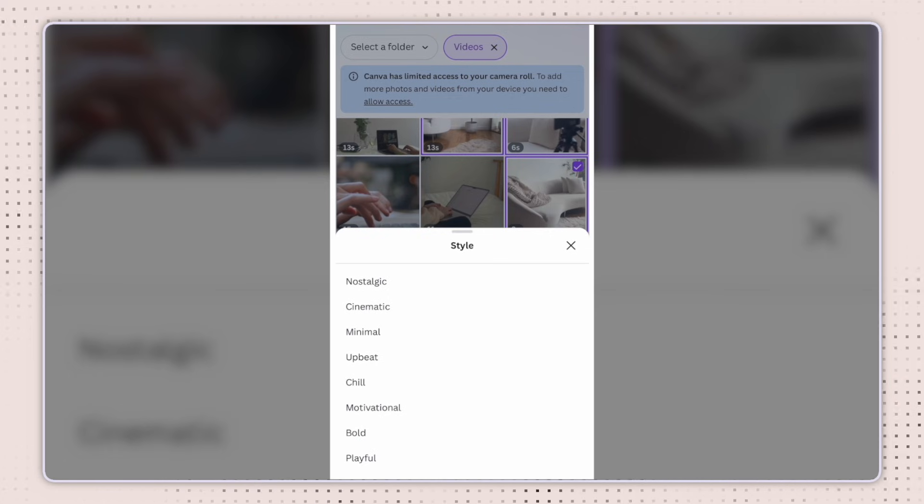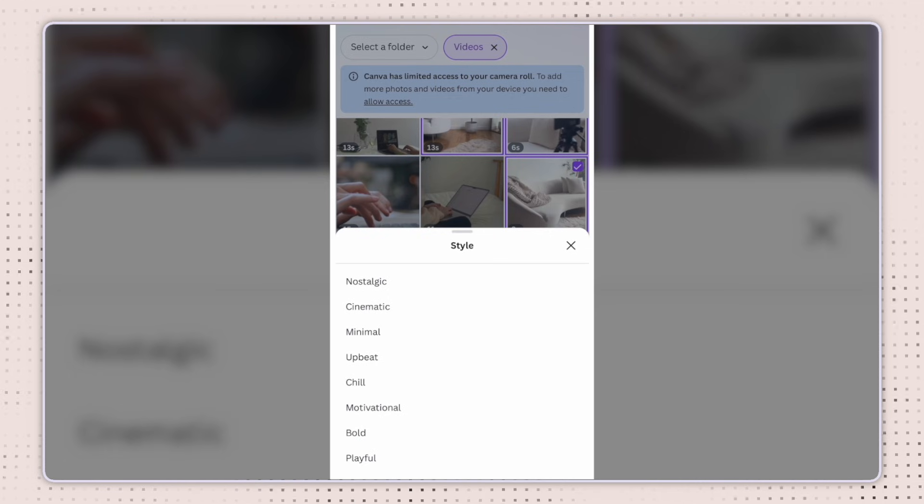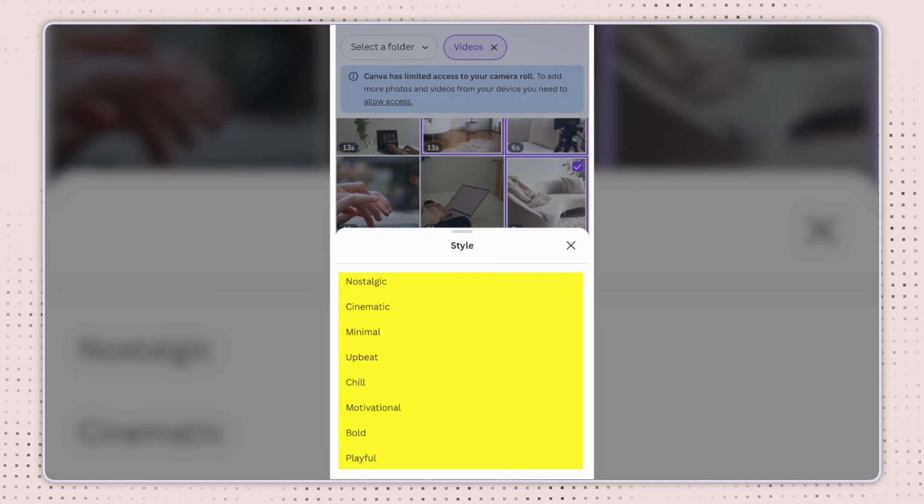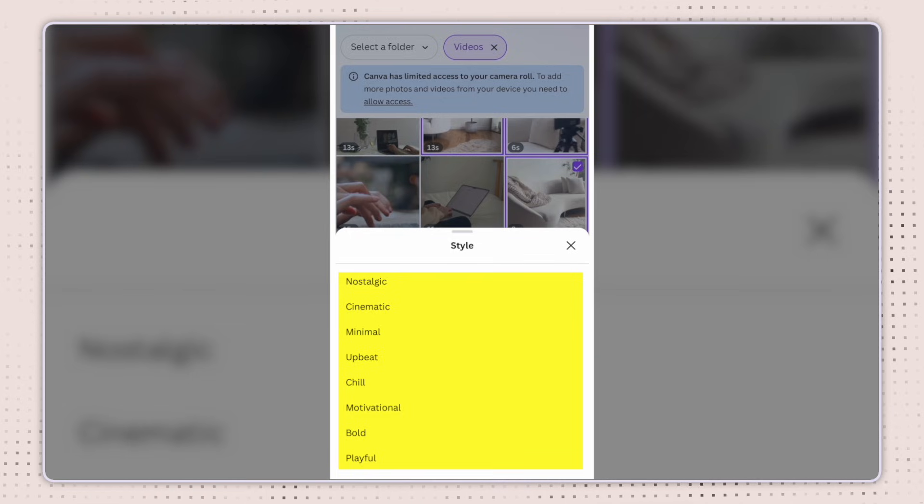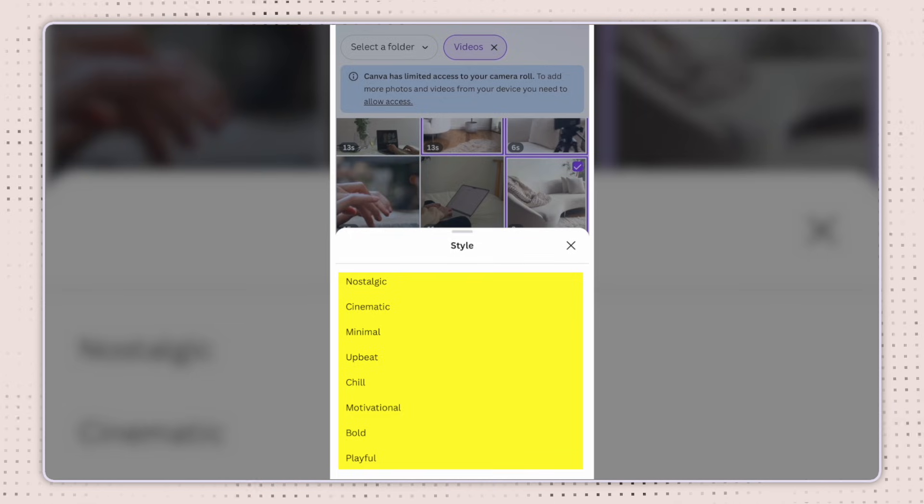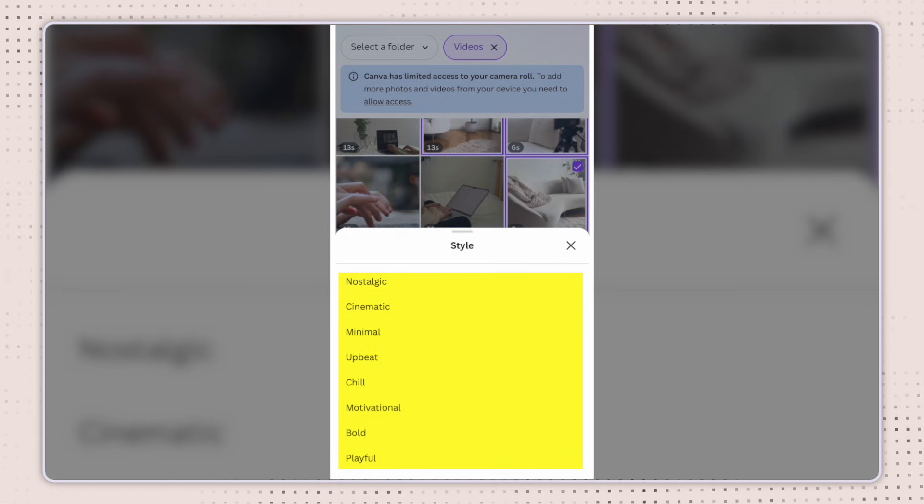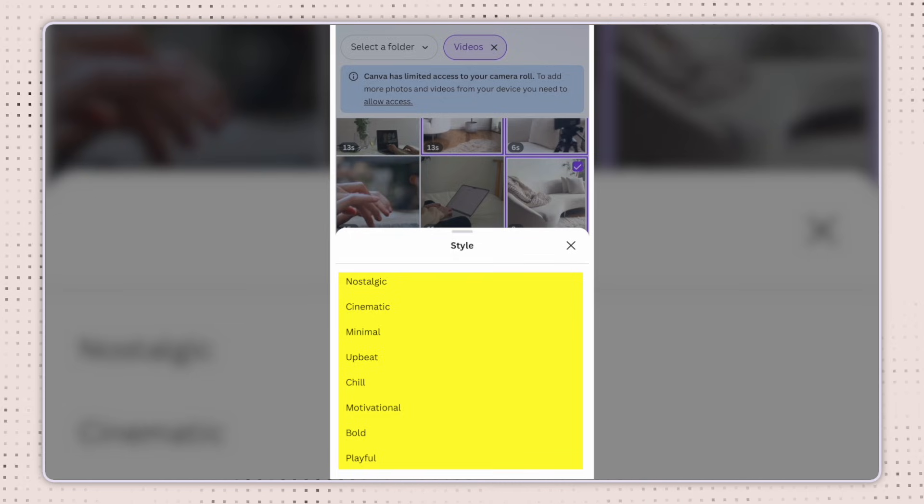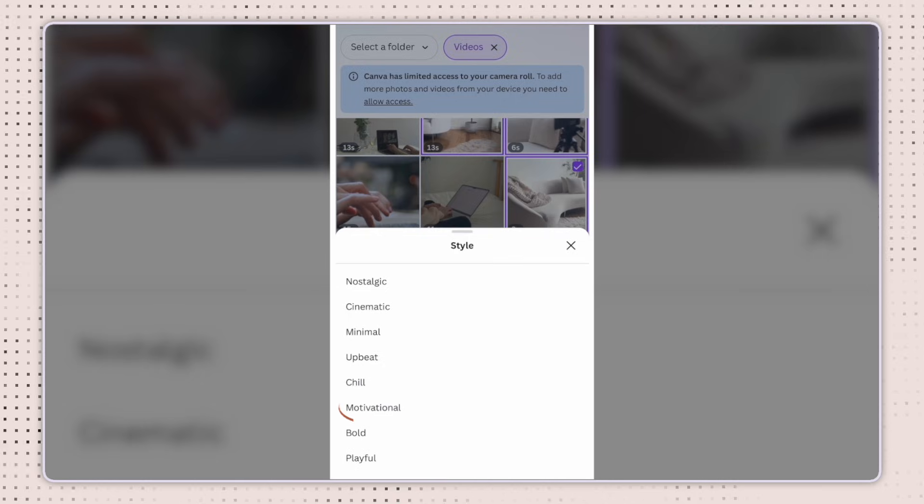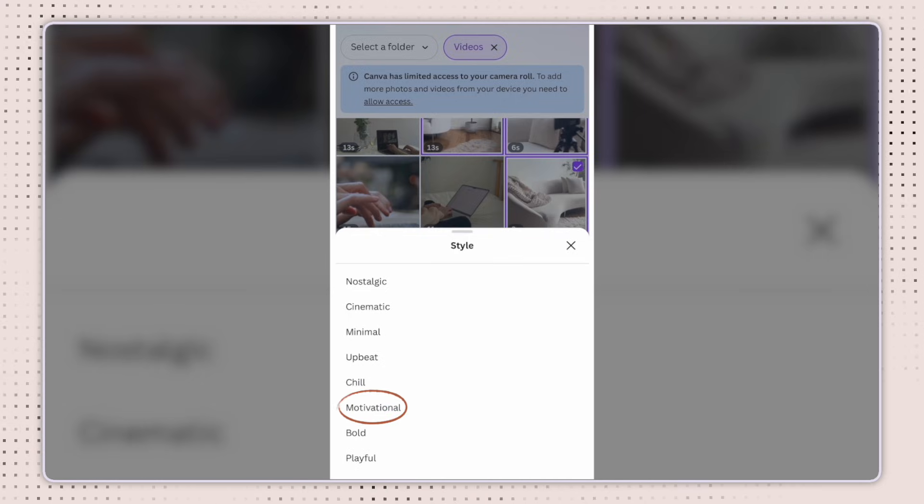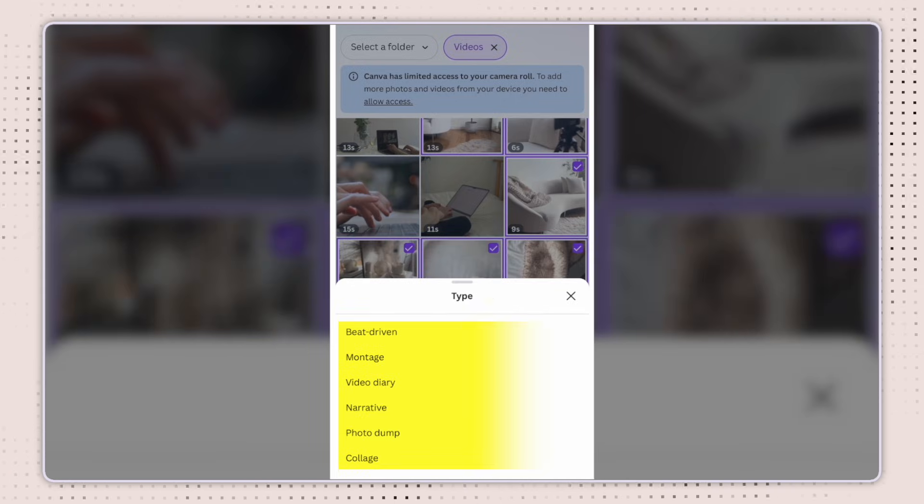And then at the bottom here, you can select style within the style options. You have nostalgic, cinematic, minimal, upbeat, chill, motivational, bold, and playful. I'm going to select motivational.